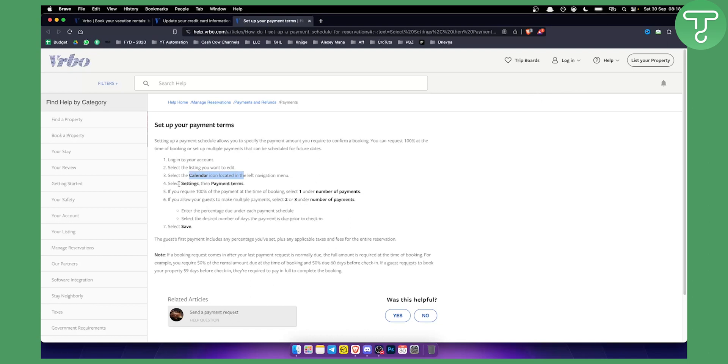Then you need to select settings and then go to the payment terms because here you will be able to edit your payment terms, how you're going to get paid for that listing. This is if you're a host, right?